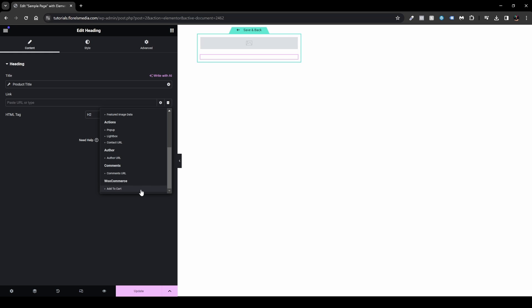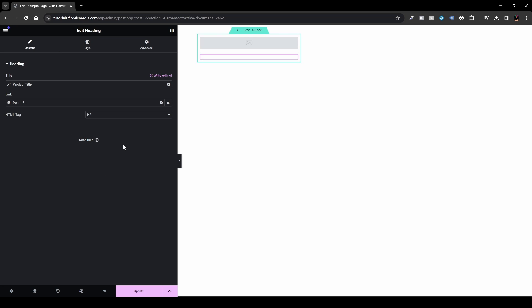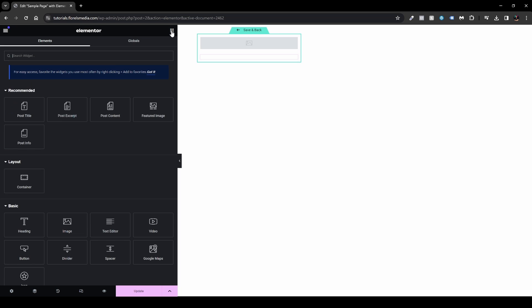For the product URL link on the heading, WooCommerce dynamic tags don't natively include a Product URL option — that's a feature found in Jet Engine by Crocoblock. As a workaround, you can use the Post URL dynamic tag, which will still point to the correct product page since WooCommerce treats products as posts.